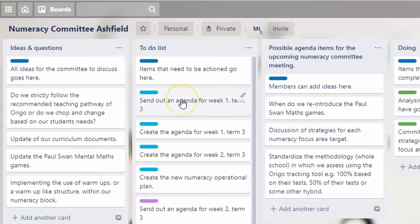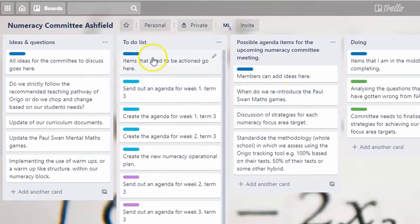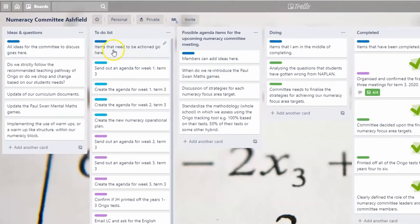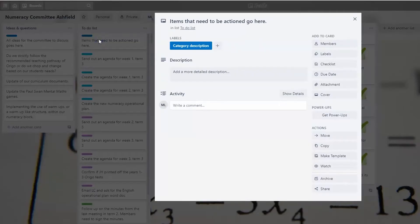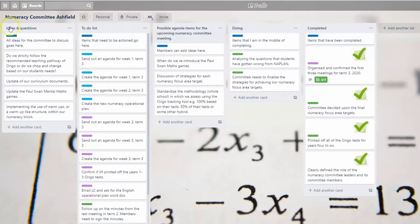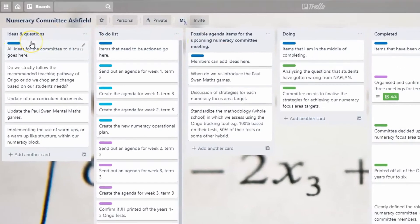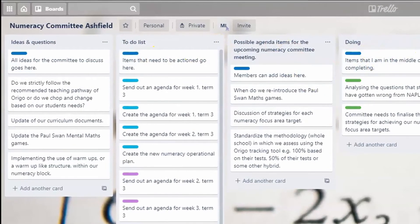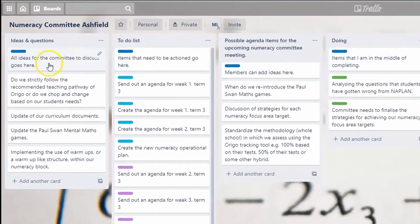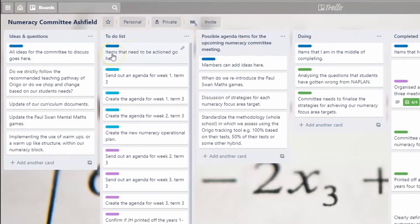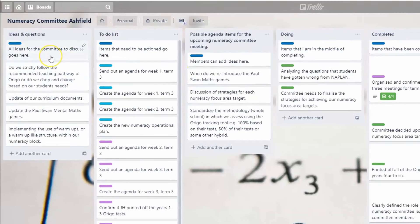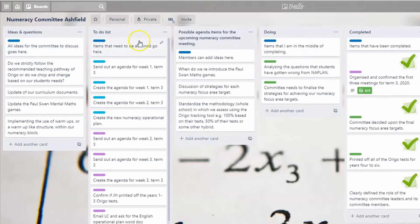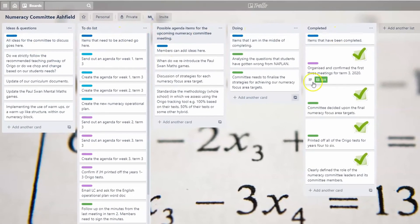Another great thing about Trello is that you can add descriptions to cards. When I open up this card, I've got a category description at the top of each category. That just tells me what that category is for, so if someone else ever looks at this board, they know exactly how it works.